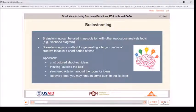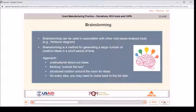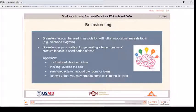Brainstorming can be used in association with other root cause analysis tools, such as the fishbone diagram. Brainstorming is a method for generating a large number of creative ideas in a short period of time — through unstructured shout-out ideas, thinking outside the box, or structured rotation around the room for ideas. List every idea, as you may need to come back to the list later.